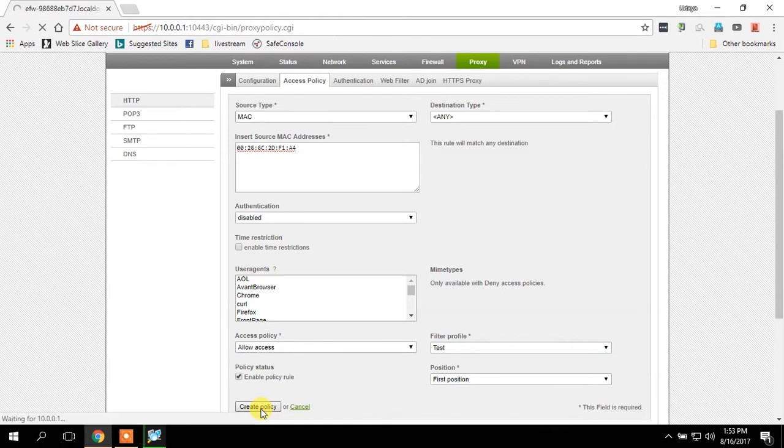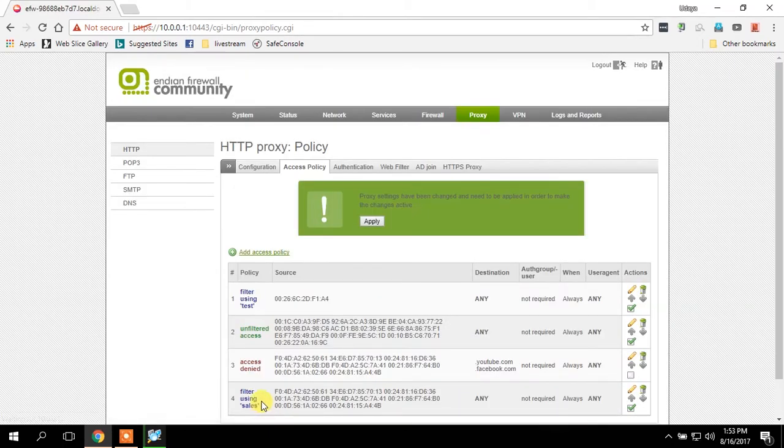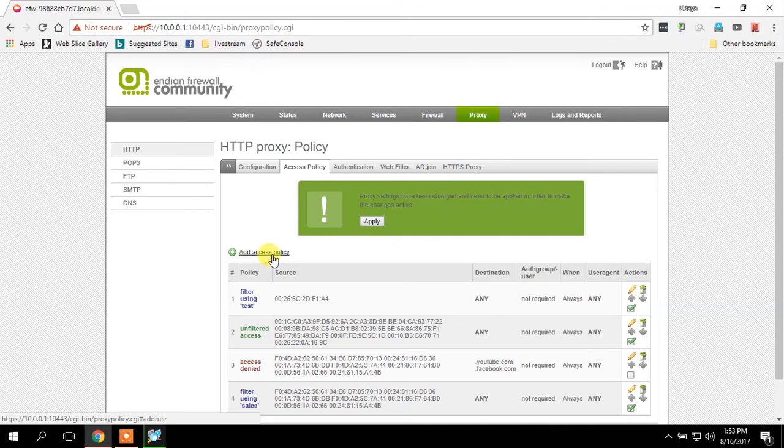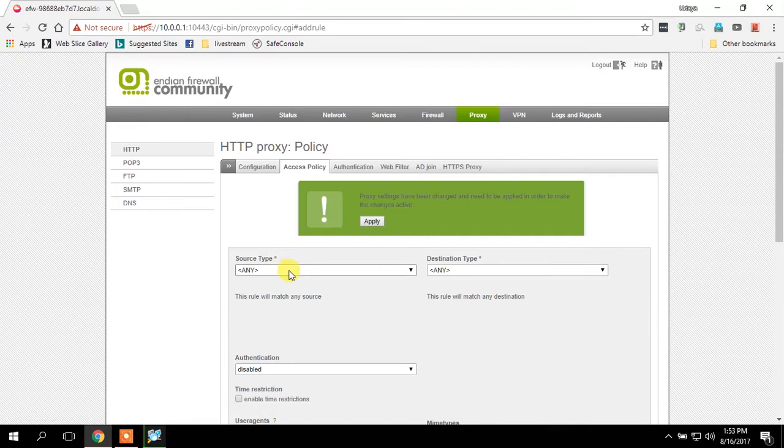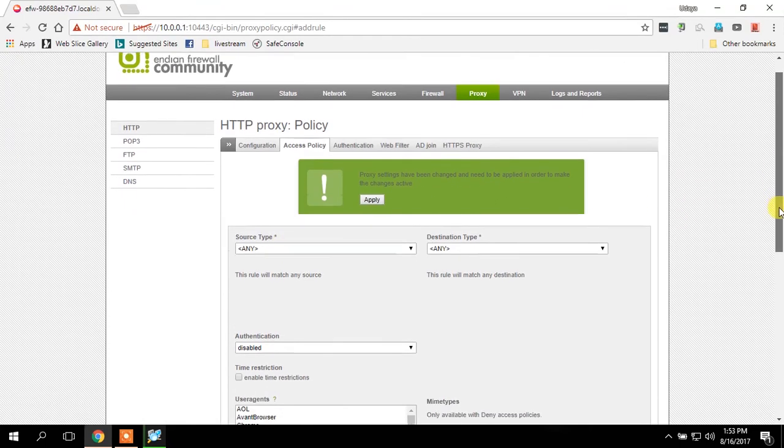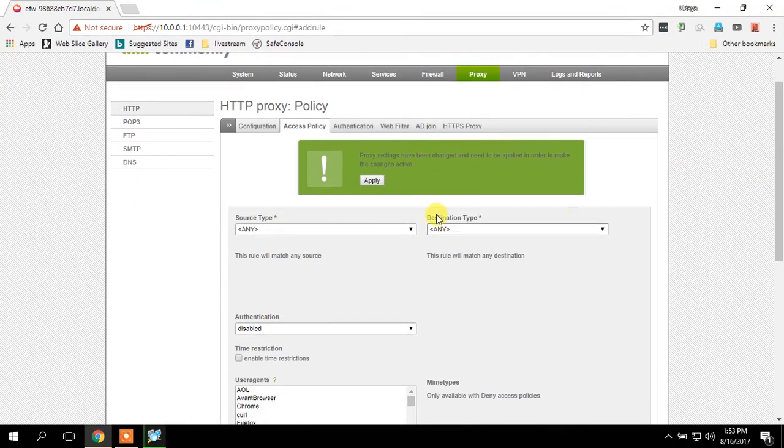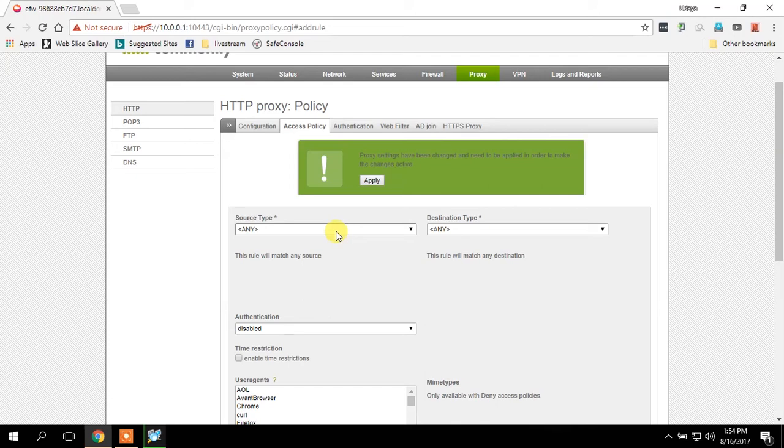Then I'm going to add another policy which is going to block the Facebook or the YouTube or any other sites you want. Go to MAC address, paste the MAC address.